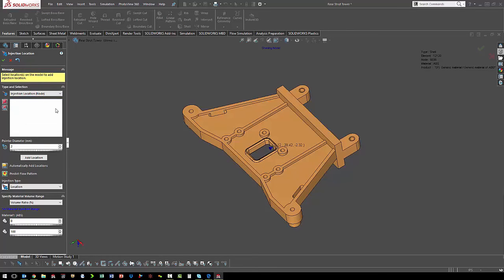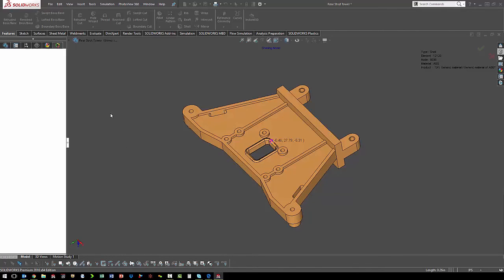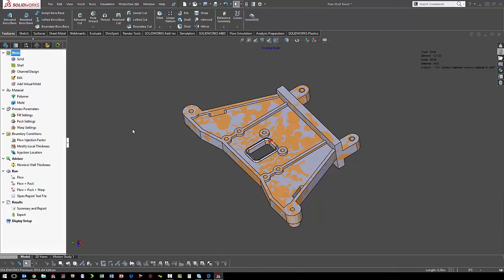If we want to fine-tune that a little bit, maybe we want to go on that face. We can add the location. Once we've got our injection location, we are ready to run the analysis.